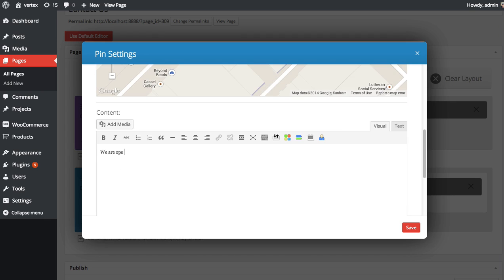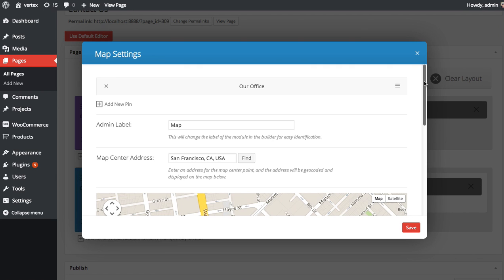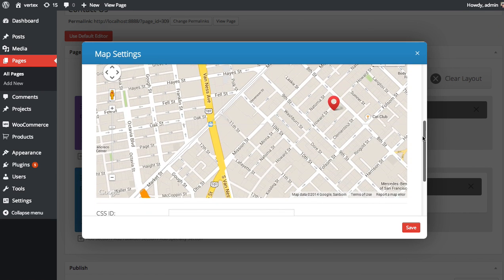We are open seven days a week. Save. There we go. I've added a new pin.